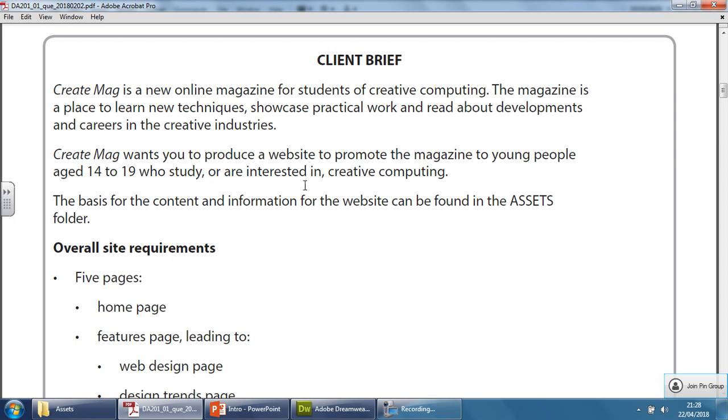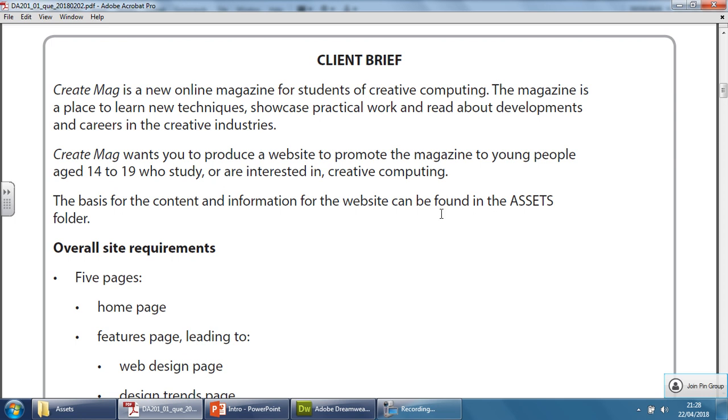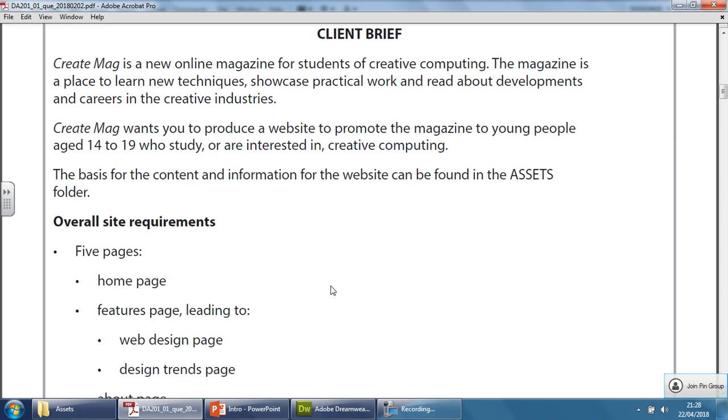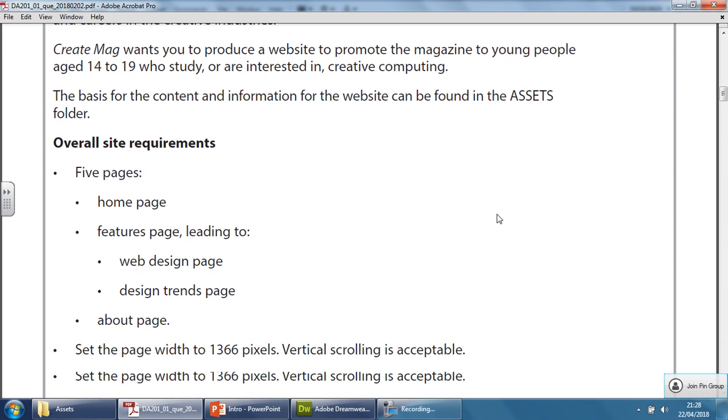Create mag wants you to produce a website to promote the magazine to young people aged between 14 and 19 who study or are interested in creative computing. The basis of the content and information for the website can be found in the assets folder, which we'll talk about in a moment.